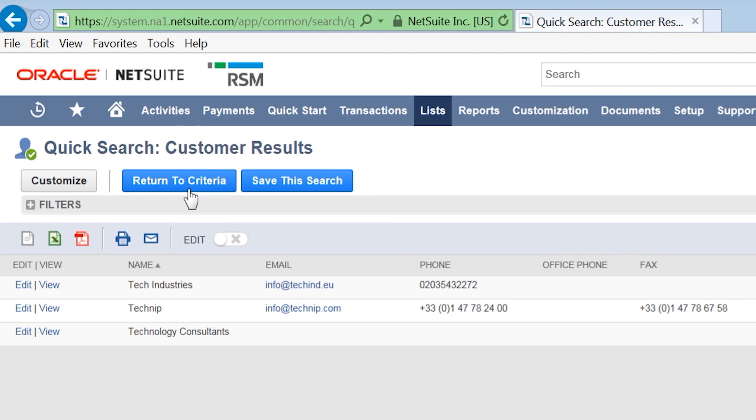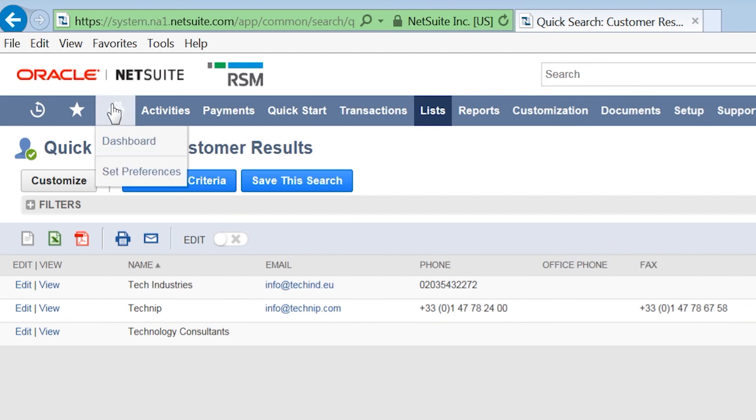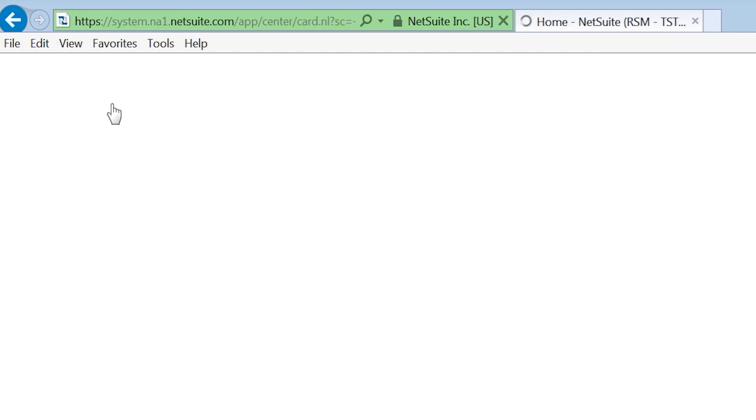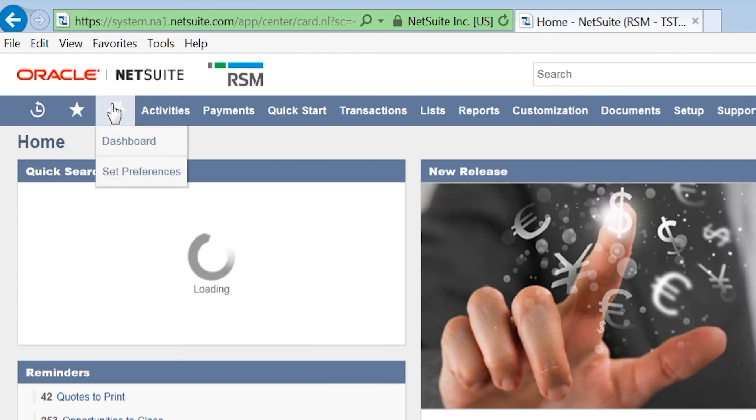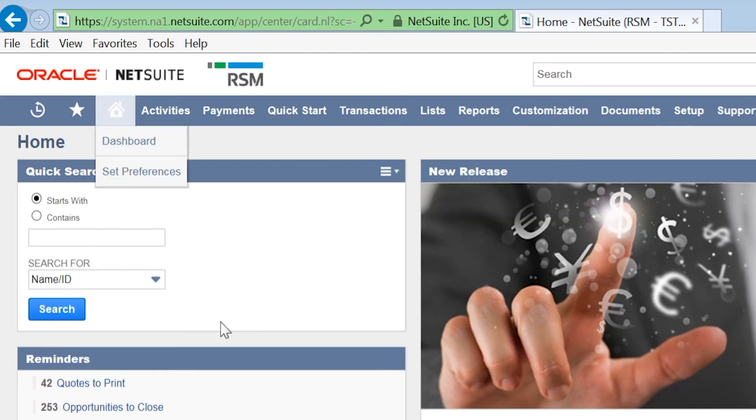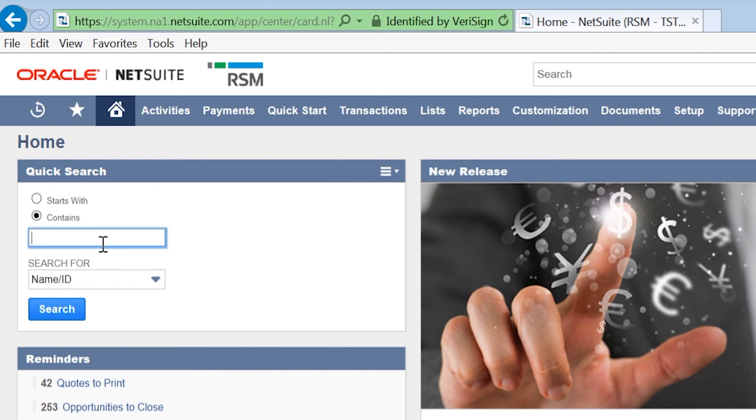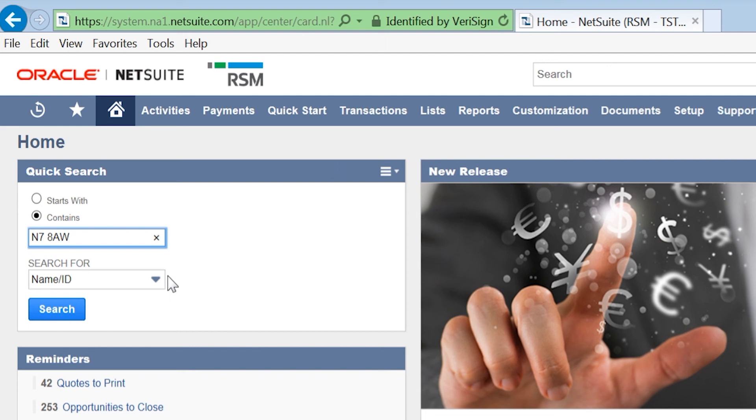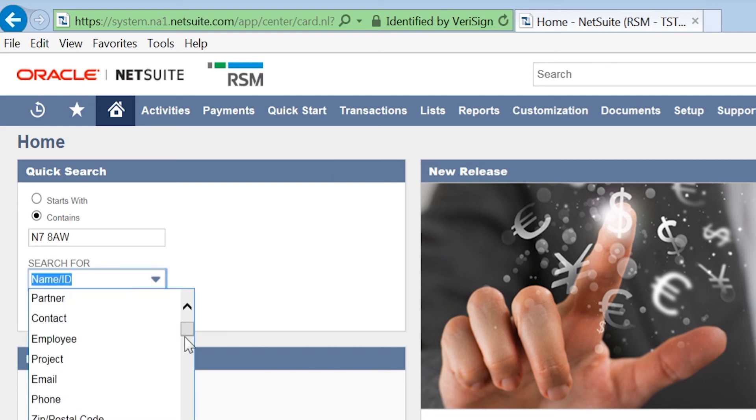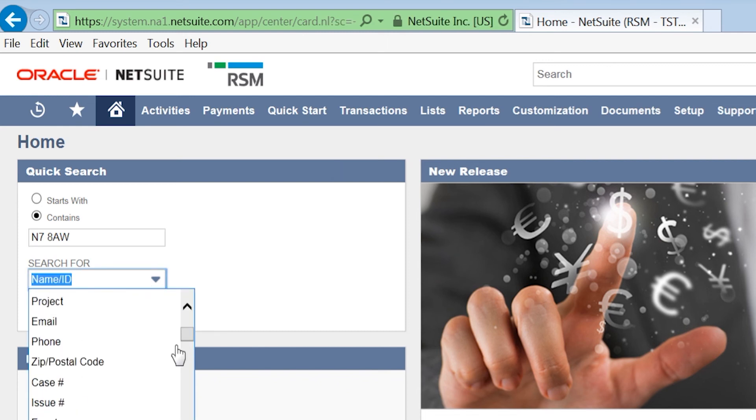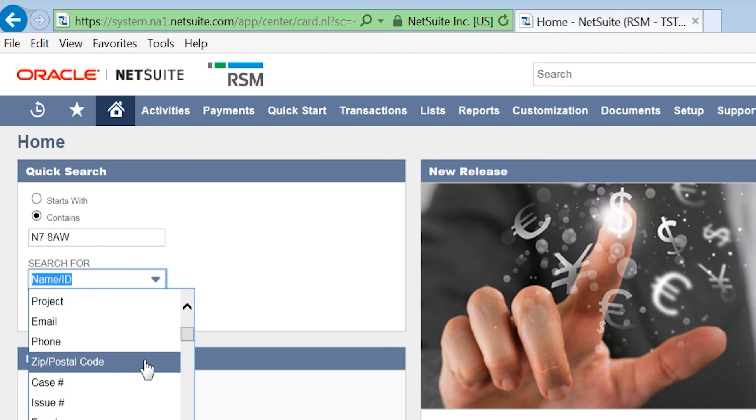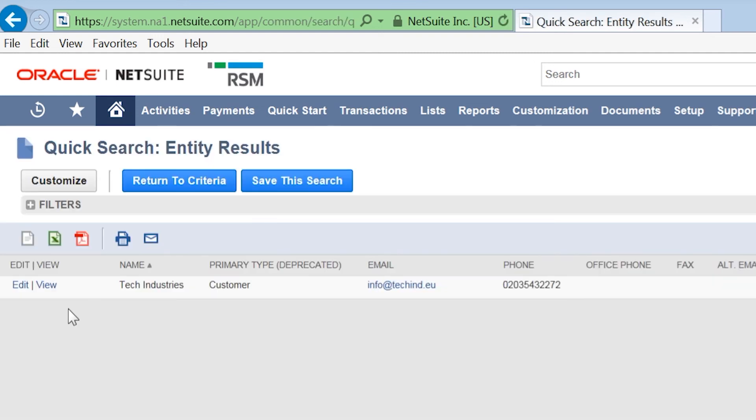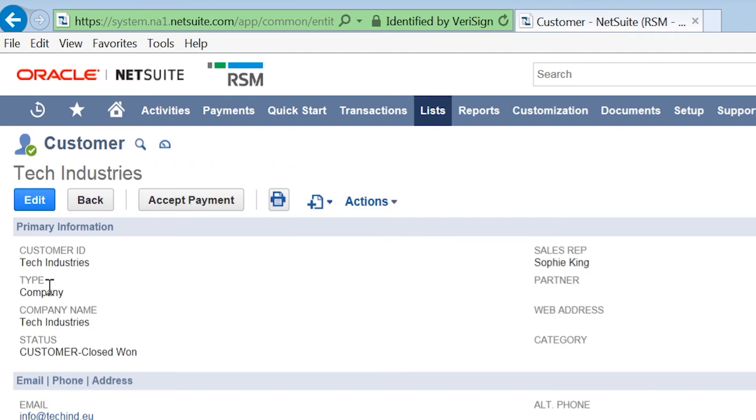It's worth also using quick search to search for items which we cannot use in the global search. For example, if we're searching for a zip code, we can enter it in the quick search here. In the search for box, we go in and we can go down and select zip slash postal code and search. And here we can find the record that we were looking for.